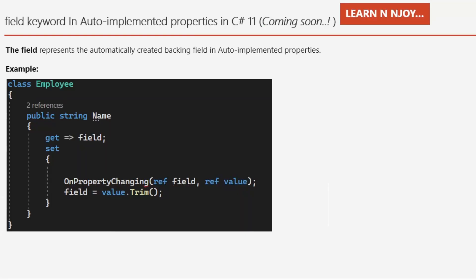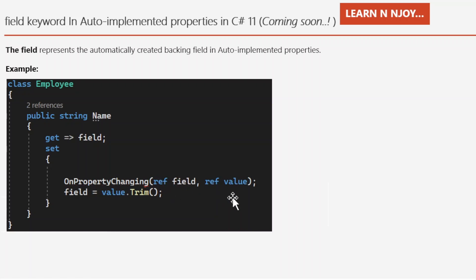The 'field' keyword in auto-implemented properties is going to be introduced in C# 11, coming at the end of the year. The 'field' keyword represents the automatically created backing field in an auto-implemented property. In auto-implemented properties we don't define a backing field, but with the 'field' keyword we can now reference it directly. For example, in class Imply: 'public string Name { get { return field; } set { field = value.Trim(); } }'. This allows us to access the backing field and value, including using methods like Trim().